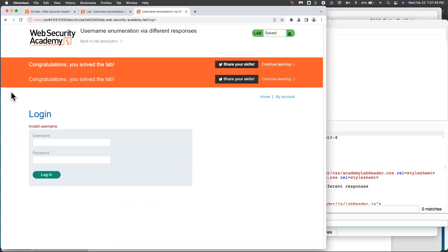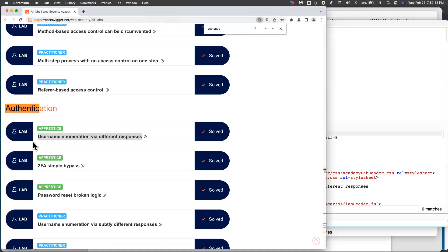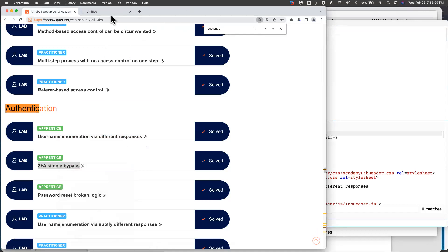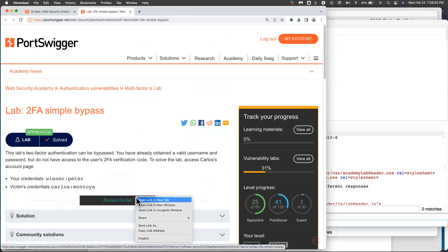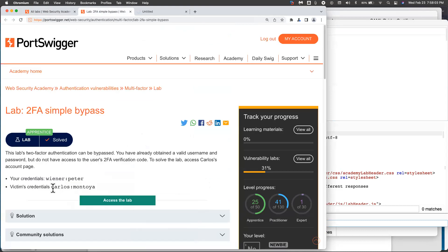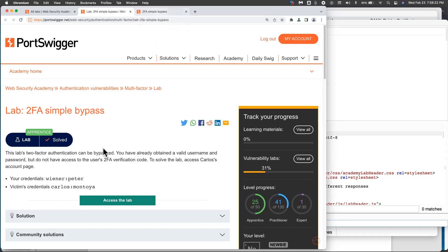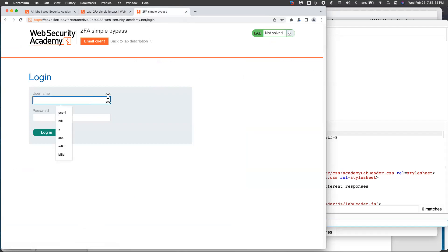And let's take a look at one more of these web security academies while I'm at it. So there was the username enumeration. And next one is two-factor authentication simple bypass. This one's pretty fun too. So I'll access the lab here. And the point is, it's using two-factor. So we have an account, Wiener Peter, and we're trying to break into Carlos Montoya's account, but we don't have the two-factor authentication token. And so this one here, the vulnerability is insecure direct object access. So Wiener Peter is good credentials. So what you do is you log into Wiener Peter.